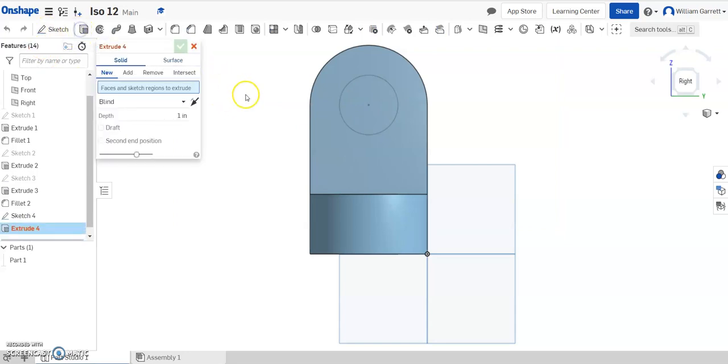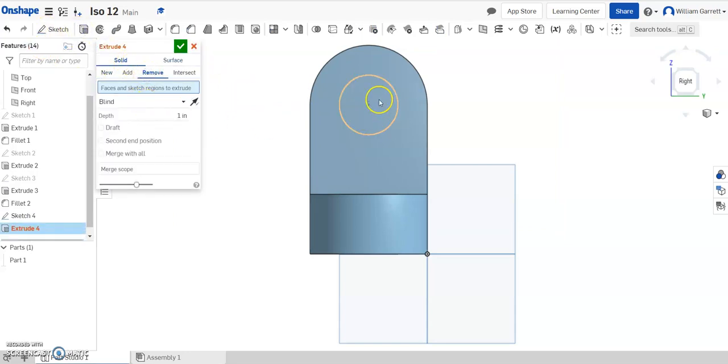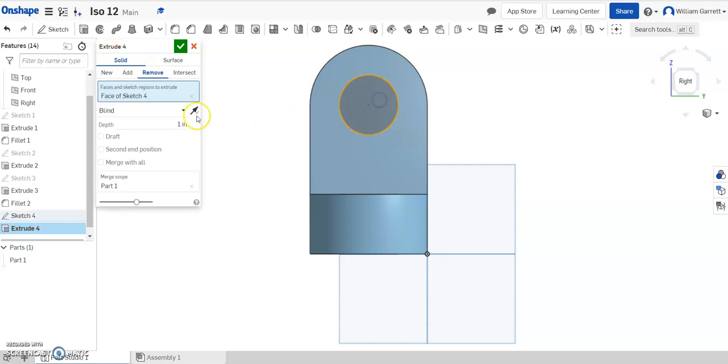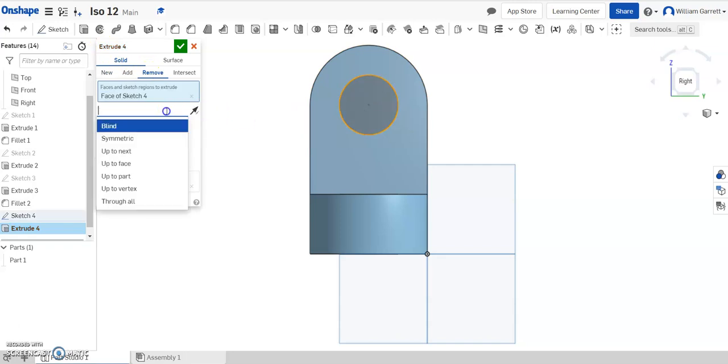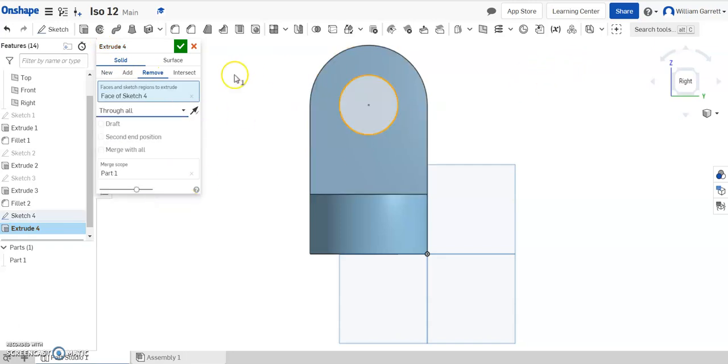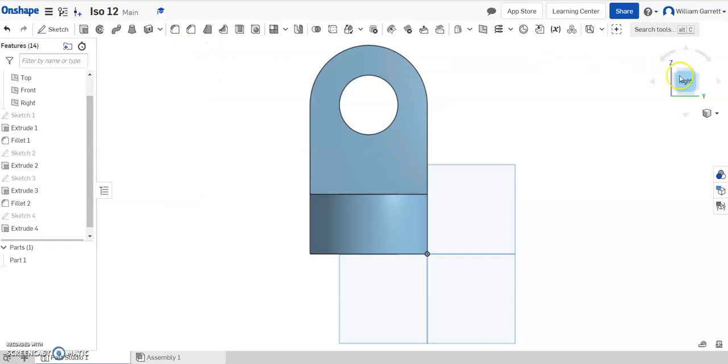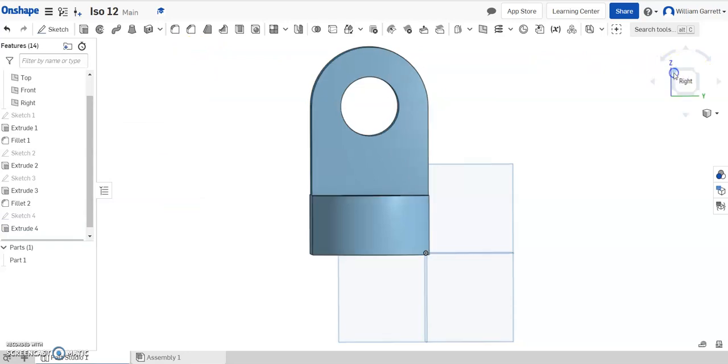Then I hit extrude. It's going to be a remove because I'm cutting. I click inside the circle and I change my blind to through all. I hit the green check, and that should give us ISO number 12.